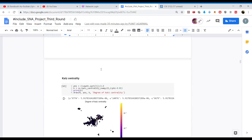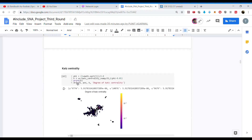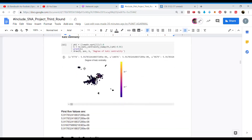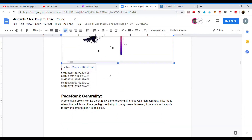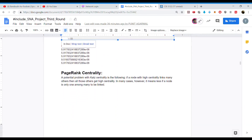For Katz centrality, we defined a variable phi as (1 + sqrt(5)) / 2.0, which is the golden ratio value of phi. We then found the Katz centrality as nx.katz_centrality_numpy, passing variables h and 1/(phi - 1) - 0.01. We also found PageRank centrality.